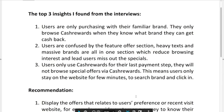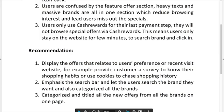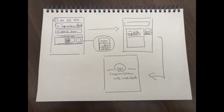Heavy tags and massive brands are all in one section, which reduces browsing interest and leads users to miss out on the specials. The concept I came up with is to optimize the interface, make it more user-friendly, and meet users' habits.